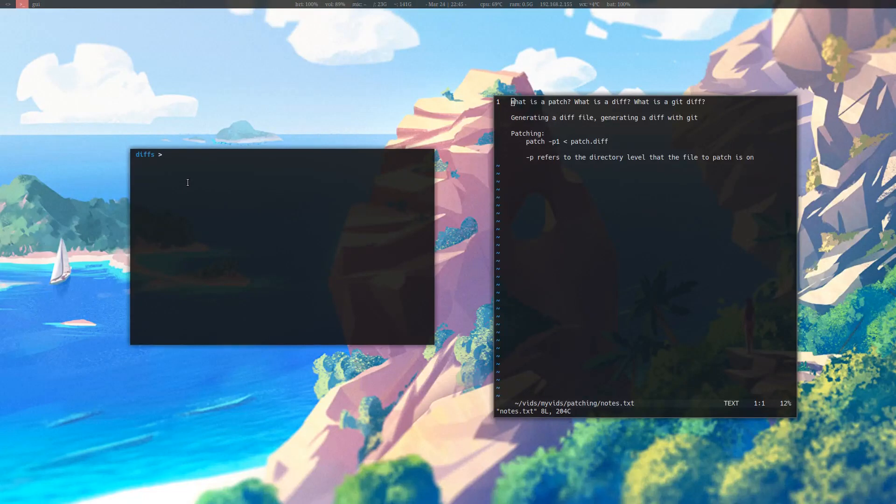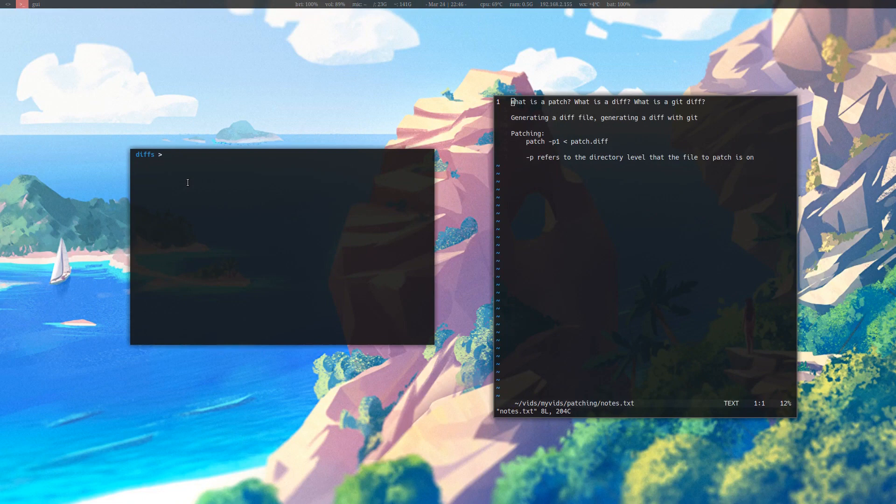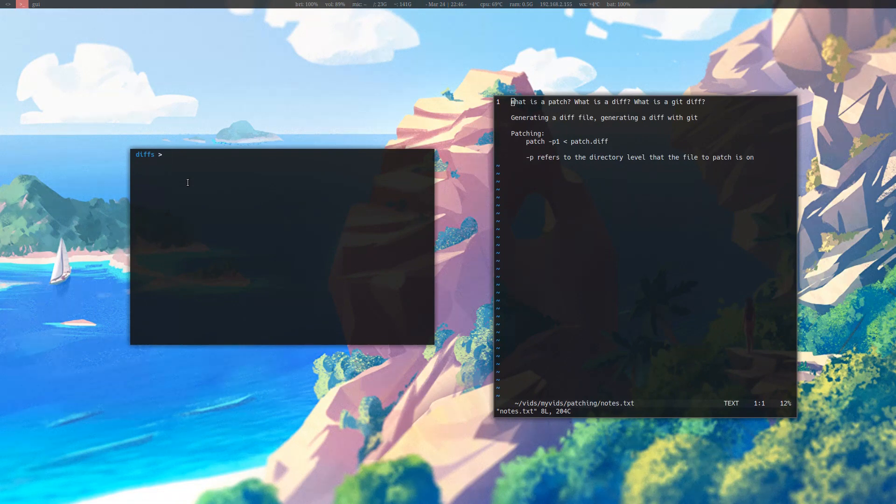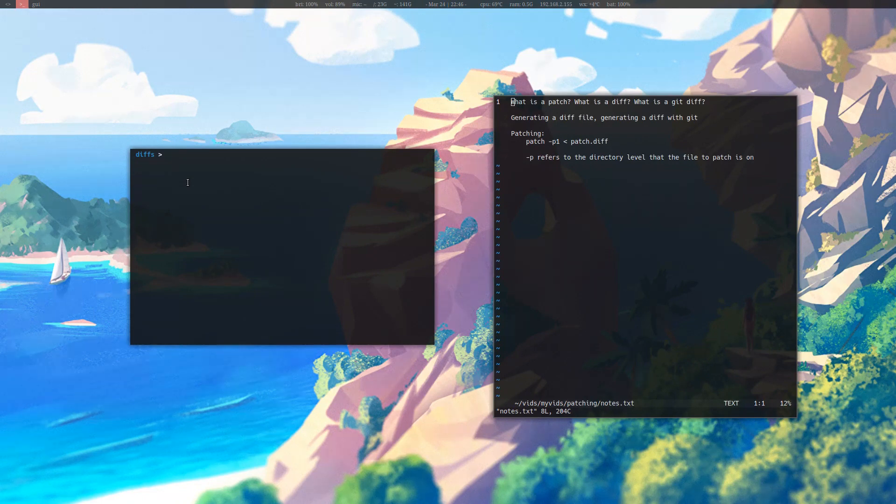Another way you can create diff files is with git. Git is a version management system that comes along with a lot of tools that you can use in order to check versioning. And one of these tools is diff within git. It is pretty much just the diff file with specific formatting and an index.